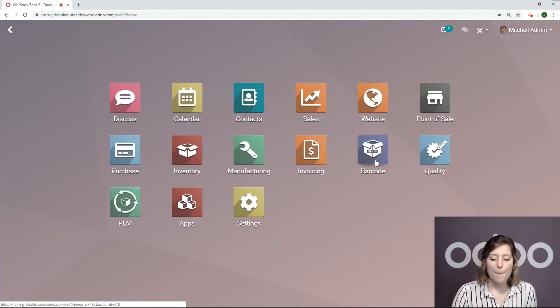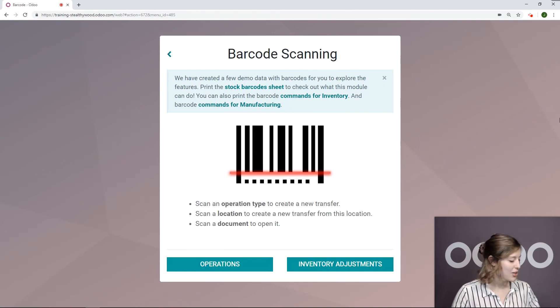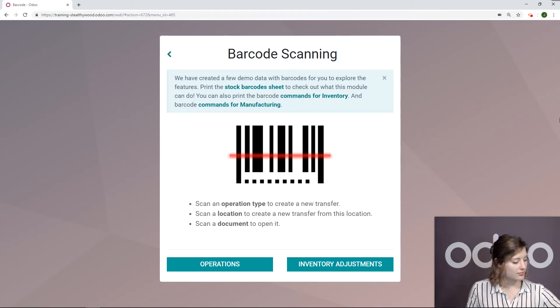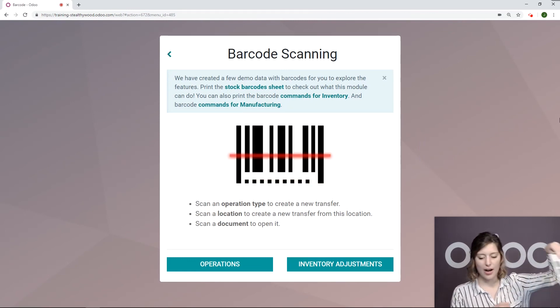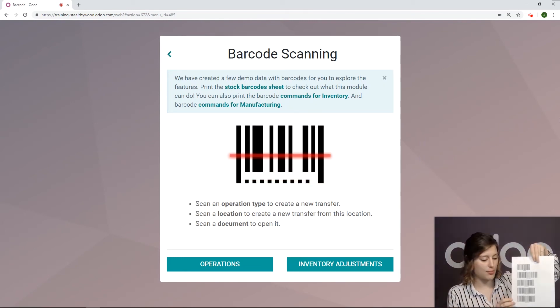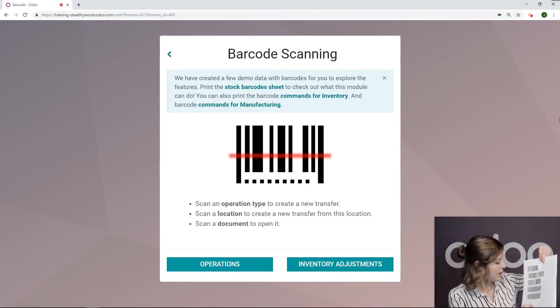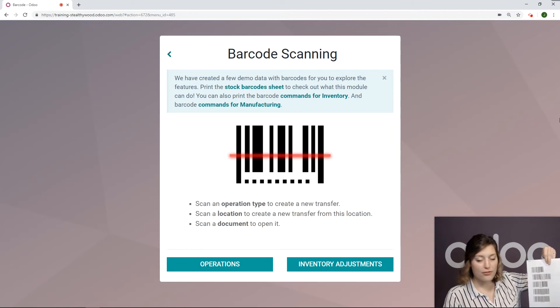So let's go back into our barcode application. Here I have my handy dandy barcodes.